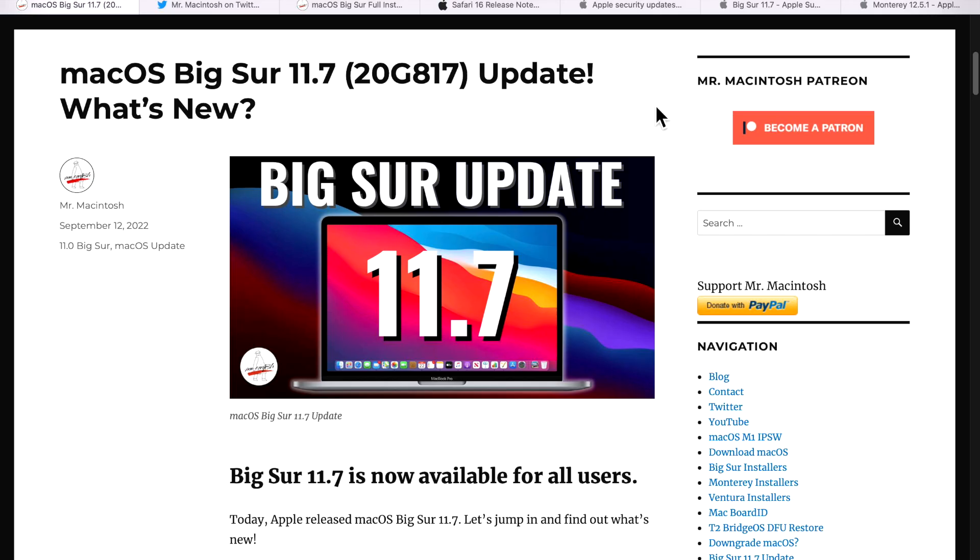Hey everyone, Mr. Macintosh here. Do you remember macOS Big Sur? Well, Apple does and they just dropped a big dot release update 11.7. In this video, I'm going to go over everything you need to know about this update, including the brand new Safari 16 and OpenCore Legacy Patcher news for your unsupported Mac on Big Sur. We got a lot to cover. Let's jump in and get started.